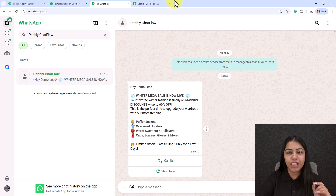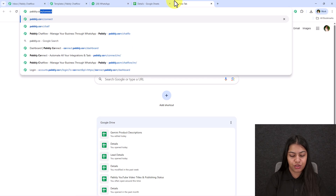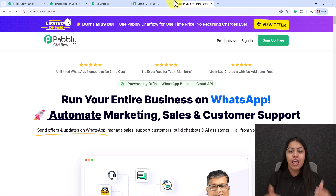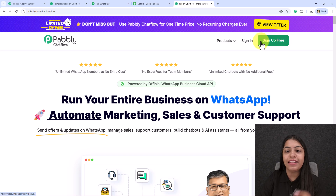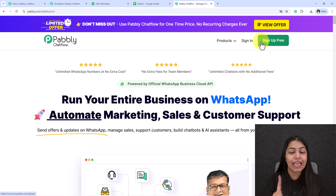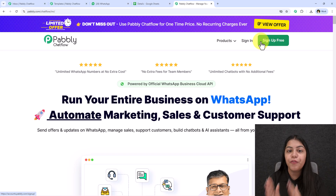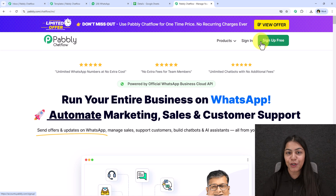Open a new tab and search for pabbly.com/chatflow in your browser to open the landing page of Pabbly ChatFlow. If you are a new user, click on 'Sign Up for Free' — you'll get 100 free credits every month to explore Pabbly ChatFlow, meaning you can send 100 messages for free to learn the platform. After that, if you like it, you can purchase it.